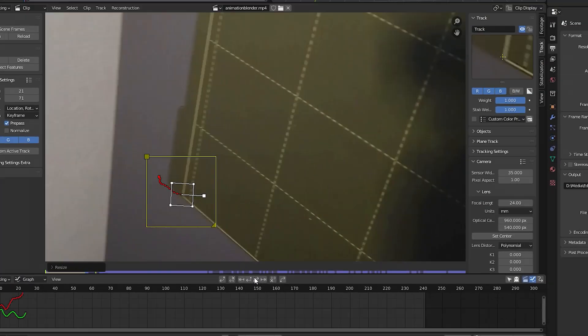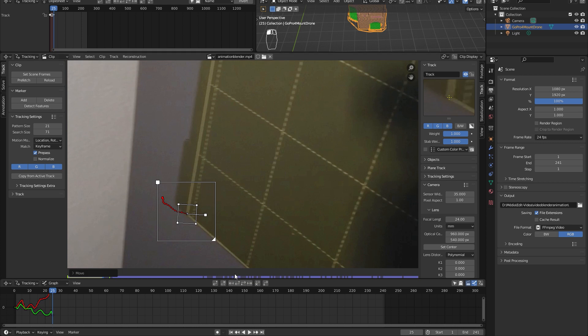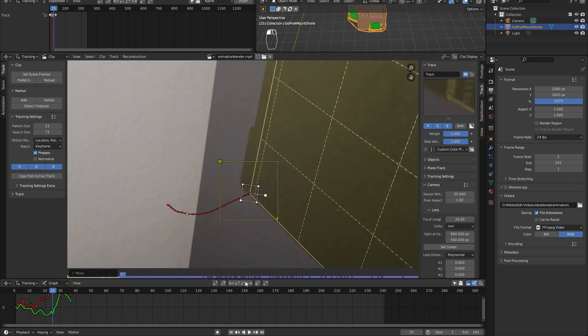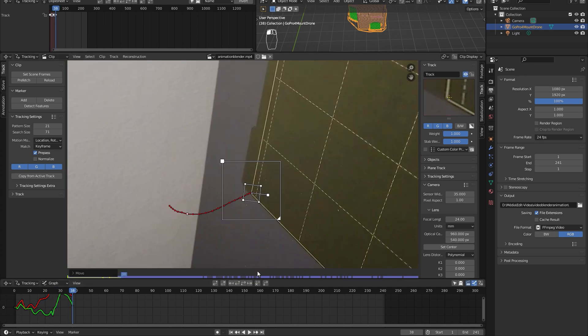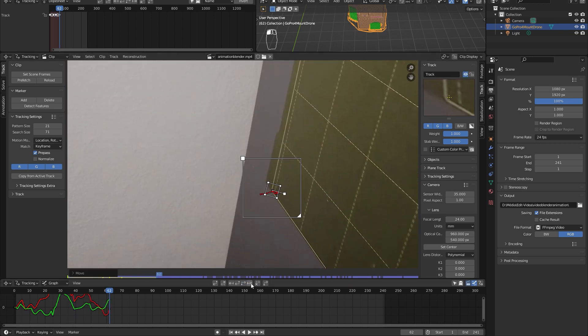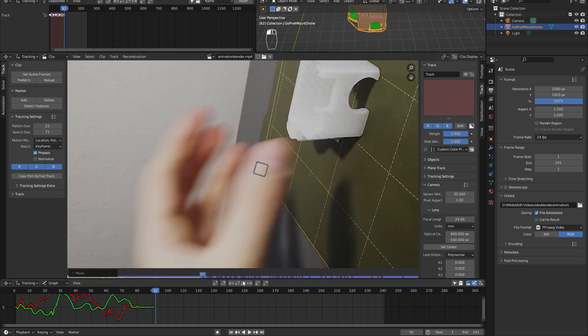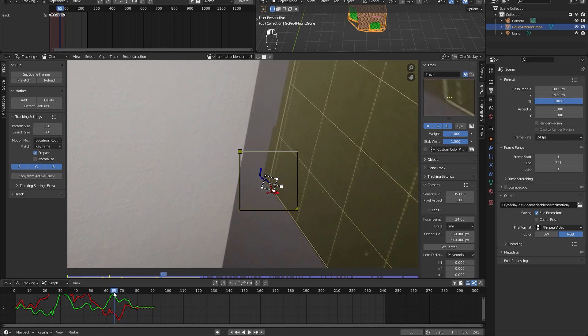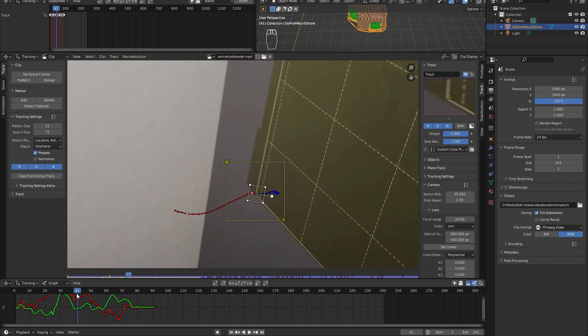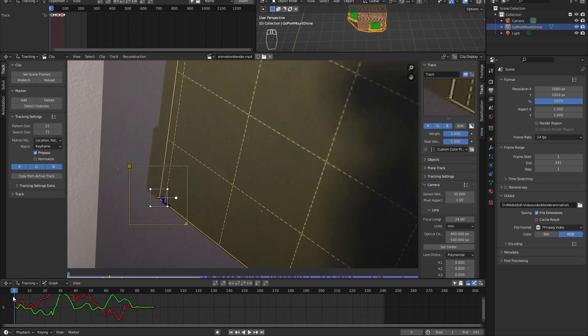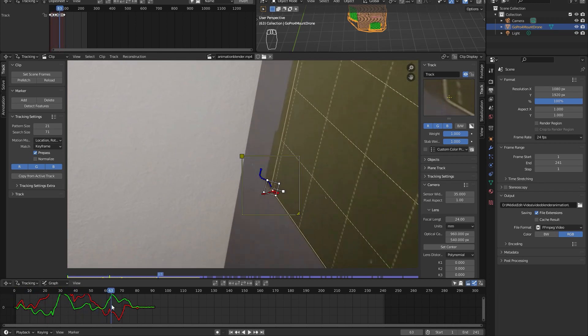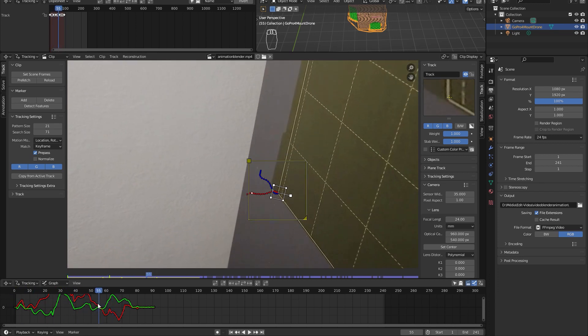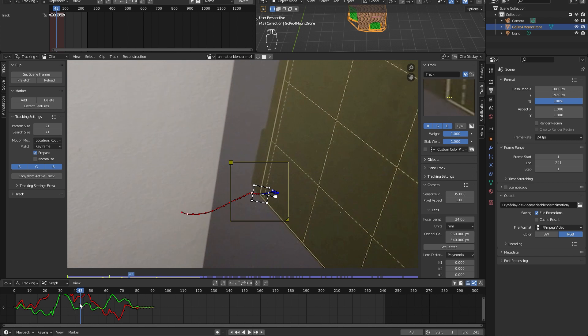We can track forward with this button. Sometimes it might stop. In this case, it was due to the motion blur, but we can manually adjust the position and track forward again. We only need to track till this frame where it stops moving. We can see it perfectly sticks to the corner.